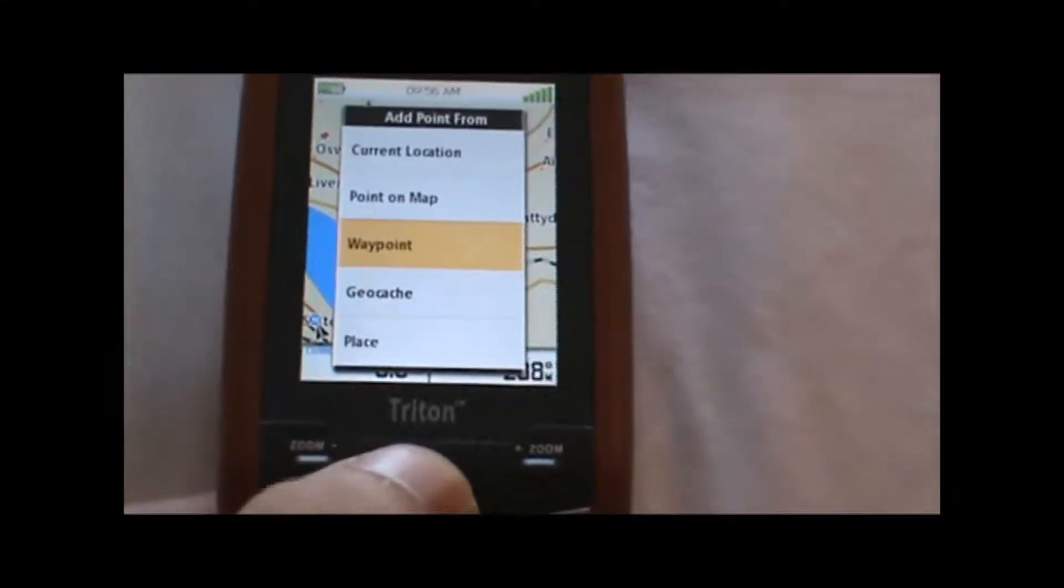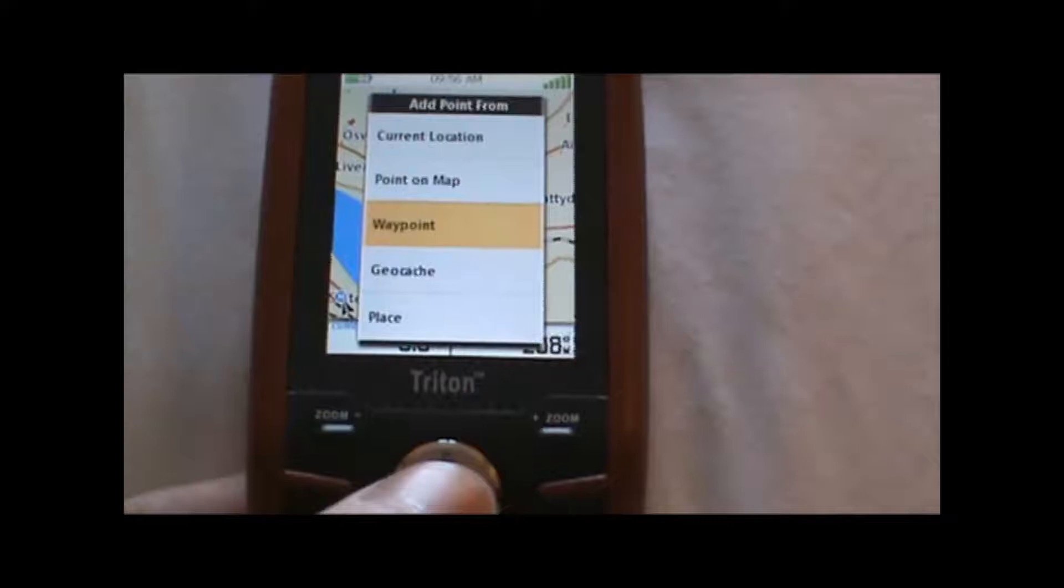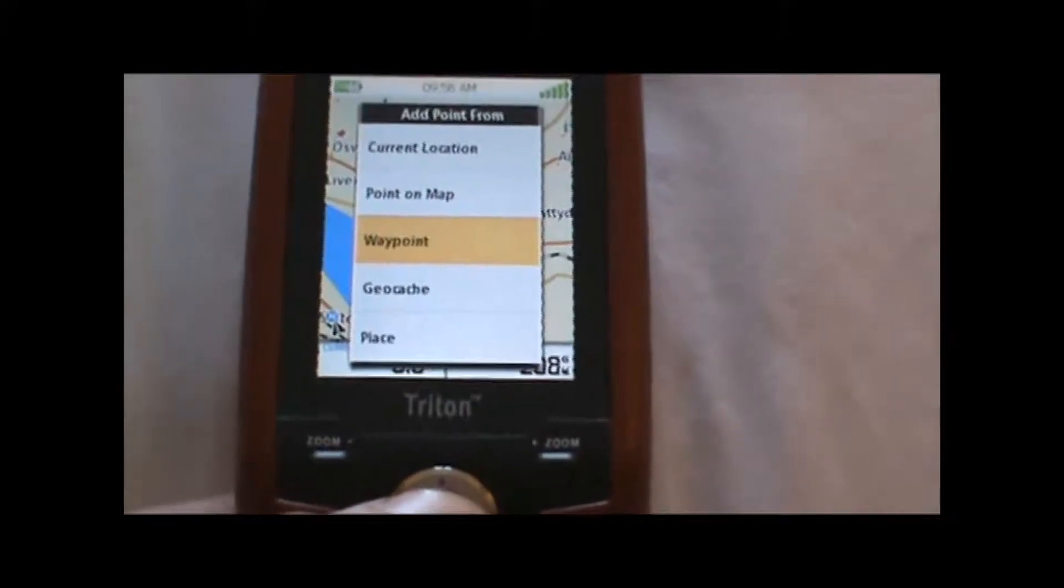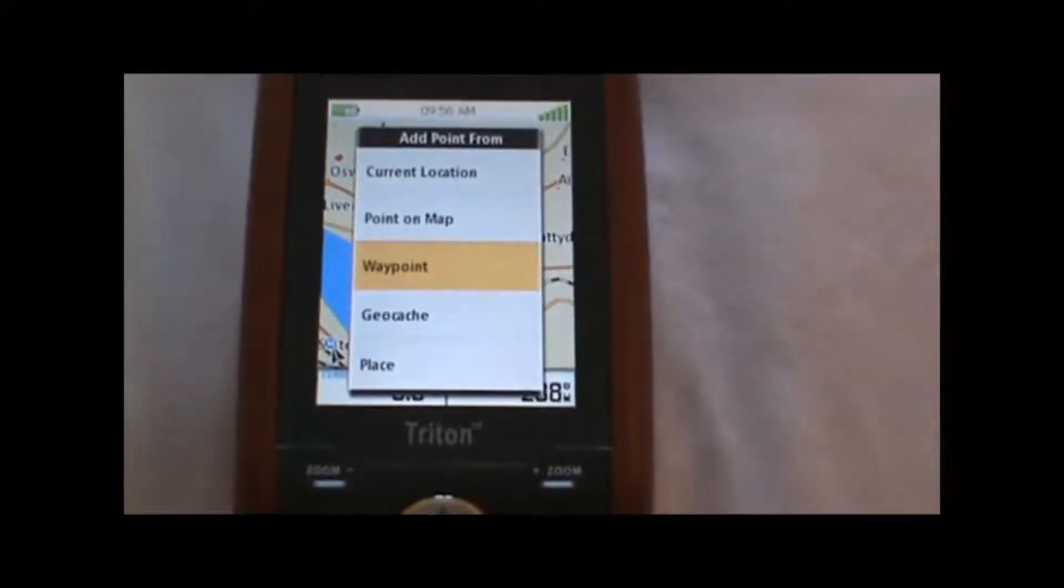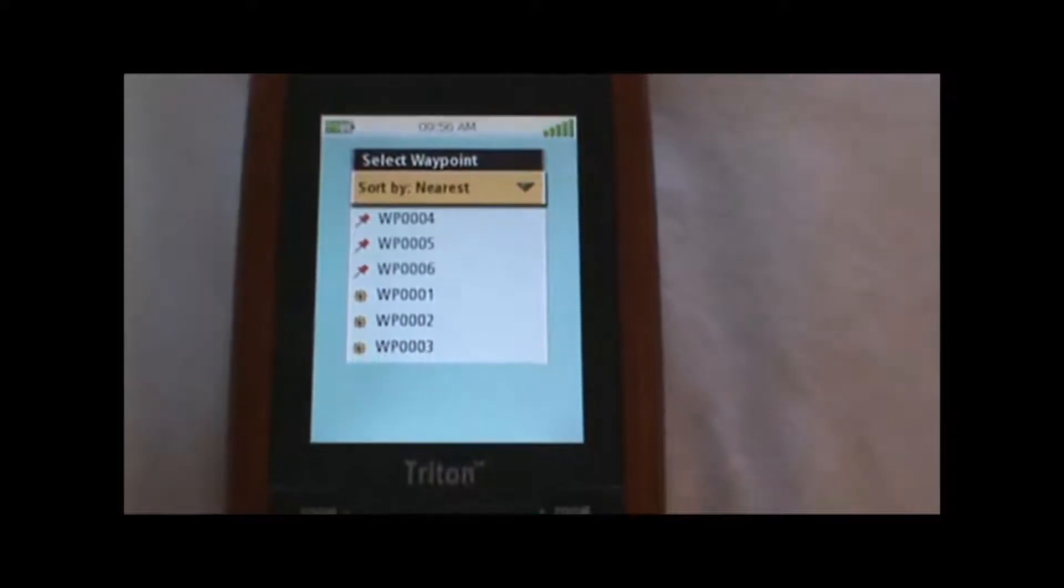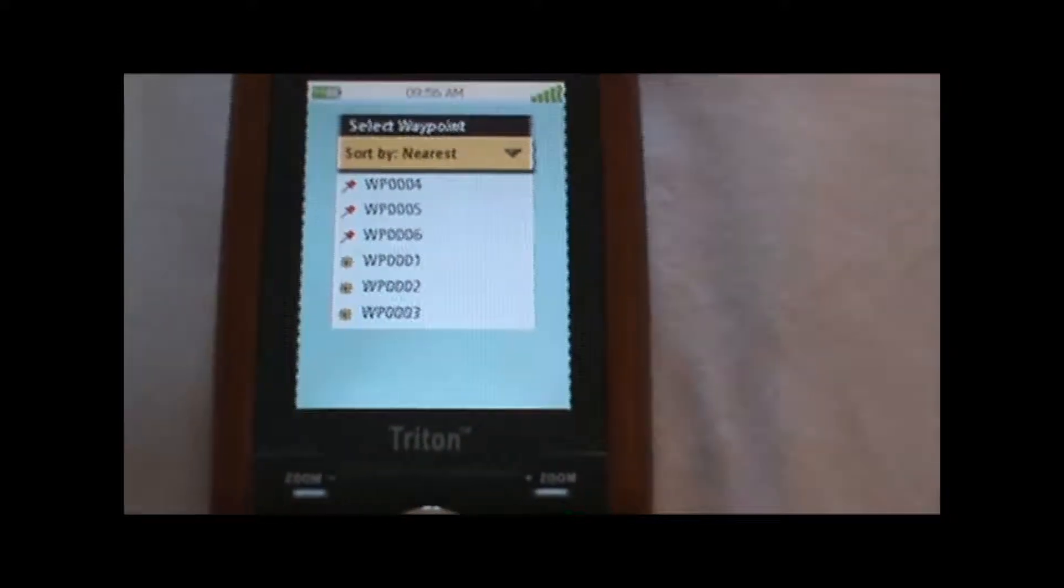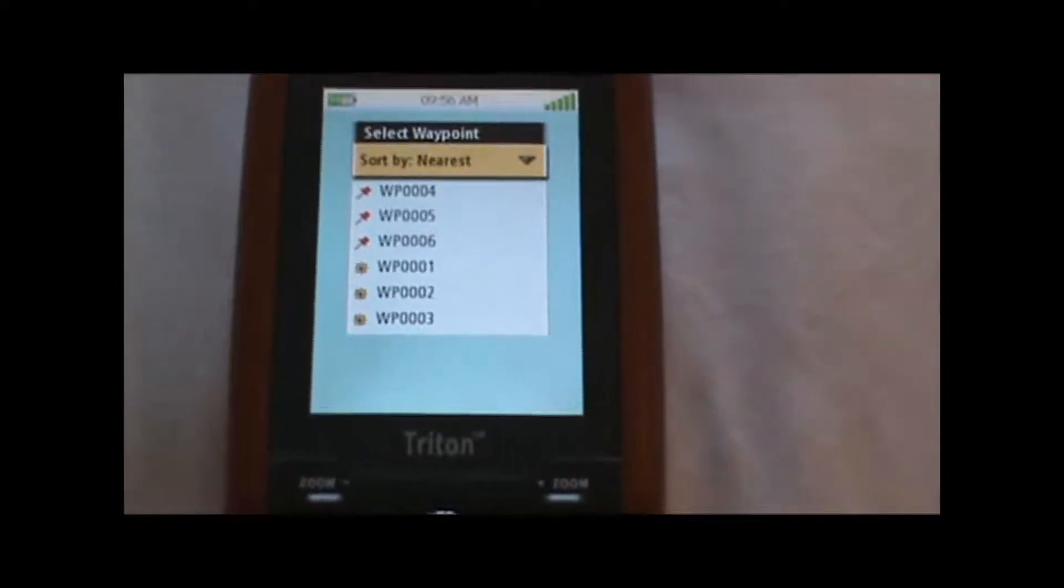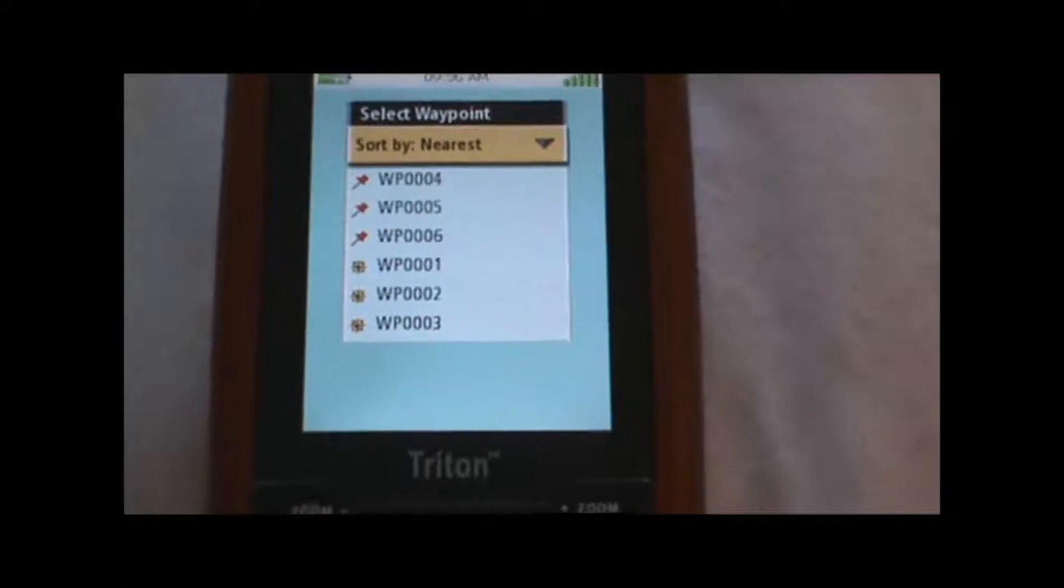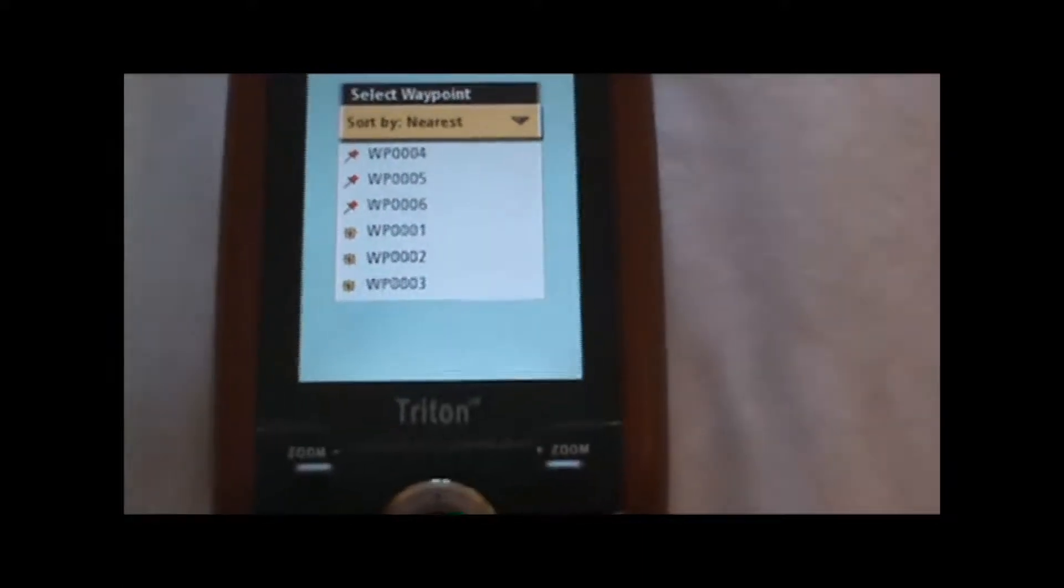I'm going to add waypoints that I've already created, so I'm going to hit enter on the waypoint option, and the list of all the available waypoints will appear. I'm going to put waypoints four, five, and six on the route in that order.